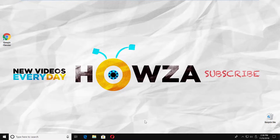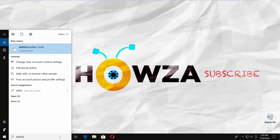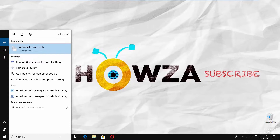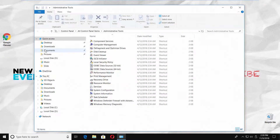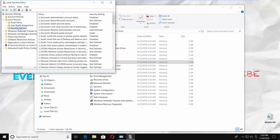Go to Taskbar Search and type Administrative Tools. Click on it to open. Double-click on Local Security Policy. Select Local Policies from the left-side menu, then click on Security Options.